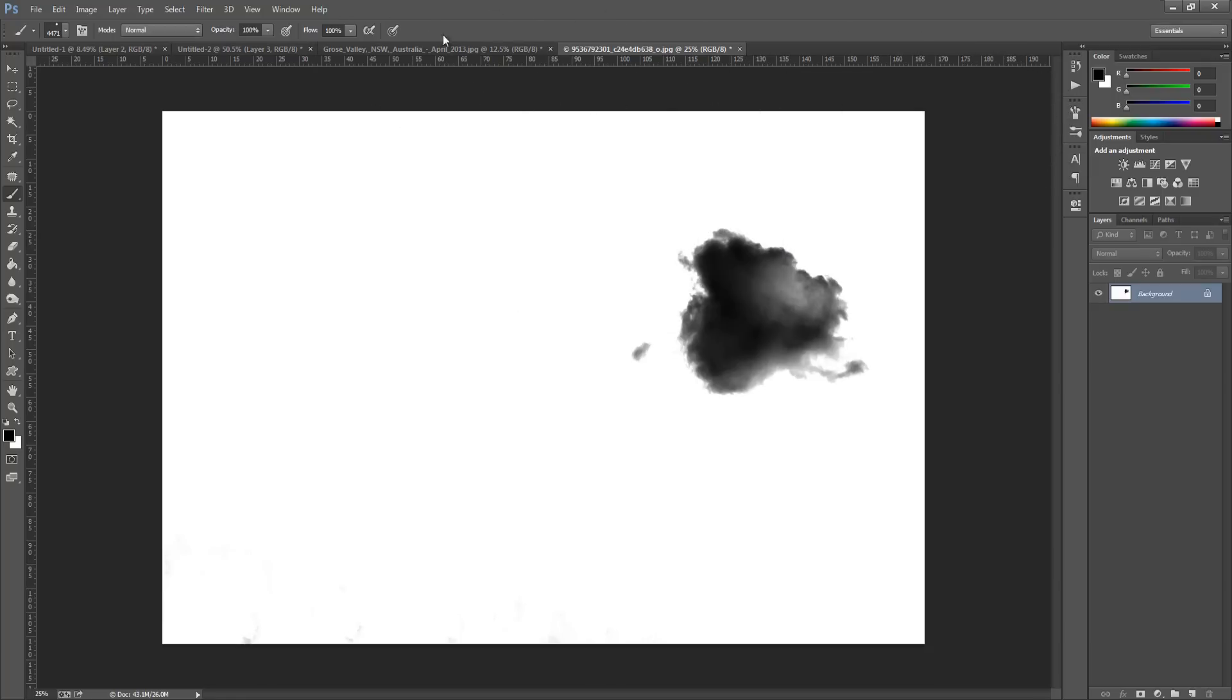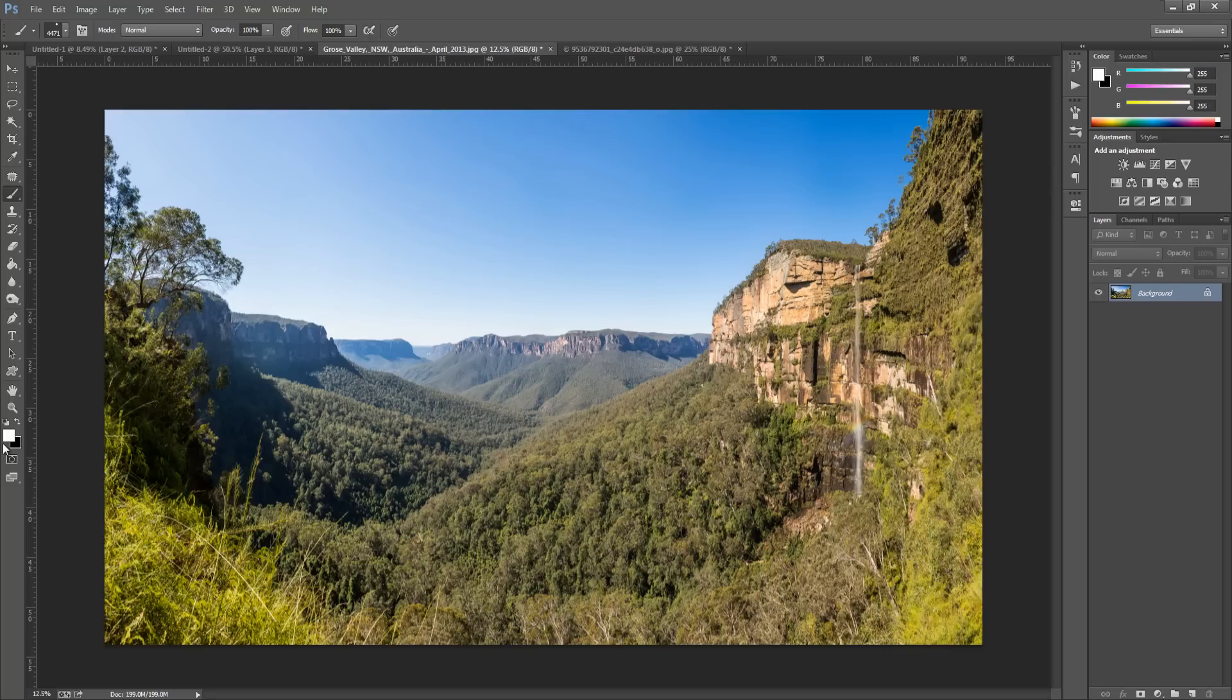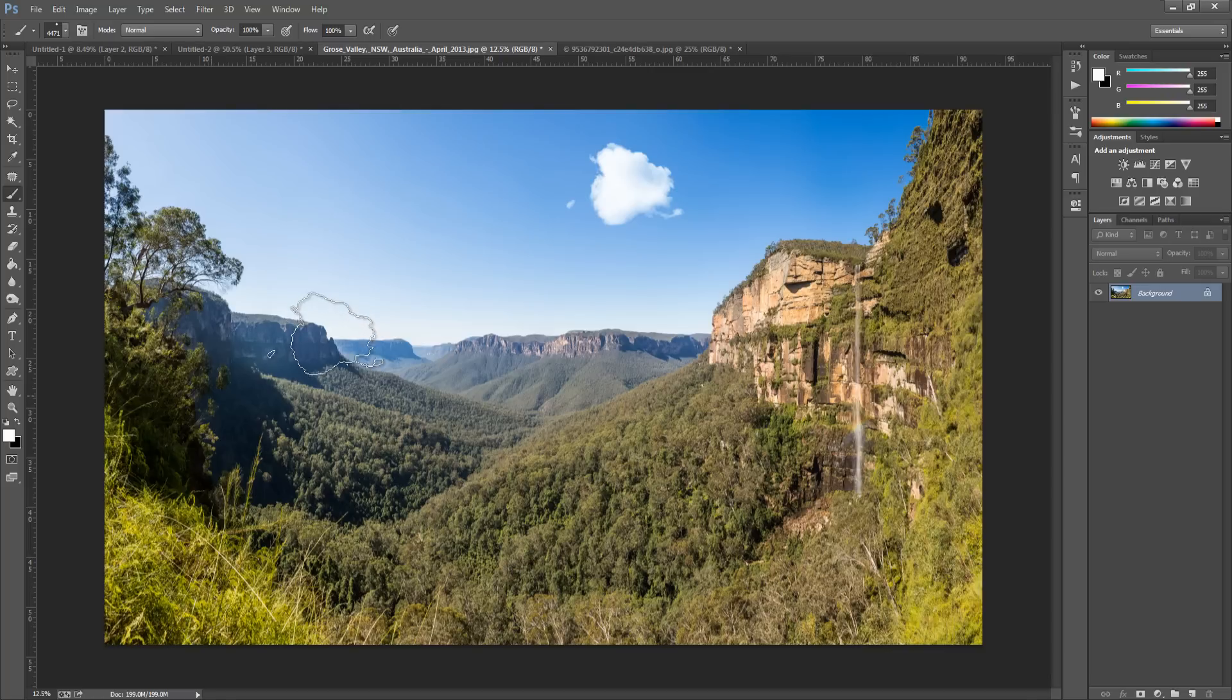And we're just going to go over to our image here. Make sure you have white as your foreground color, or whatever color you want your cloud. You don't have to have it white. And then just click, and there we have it.